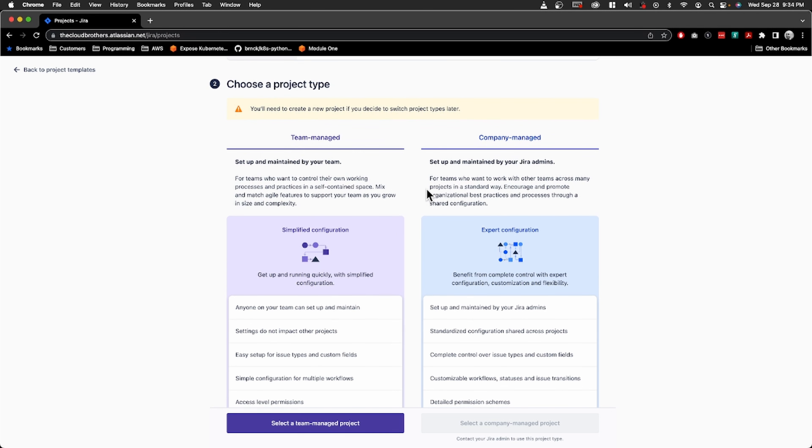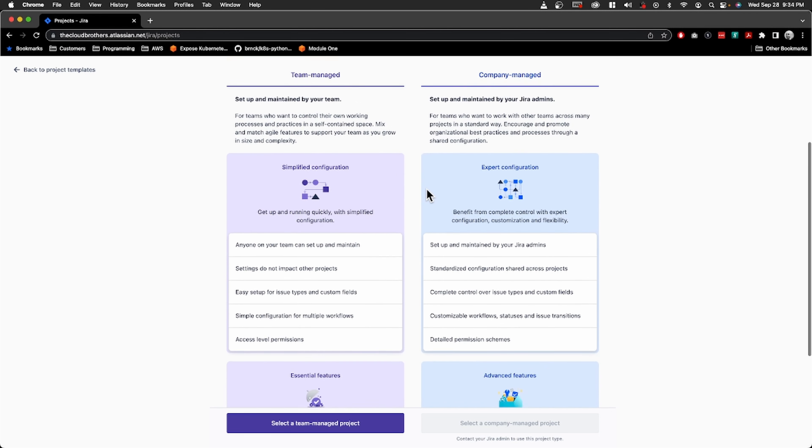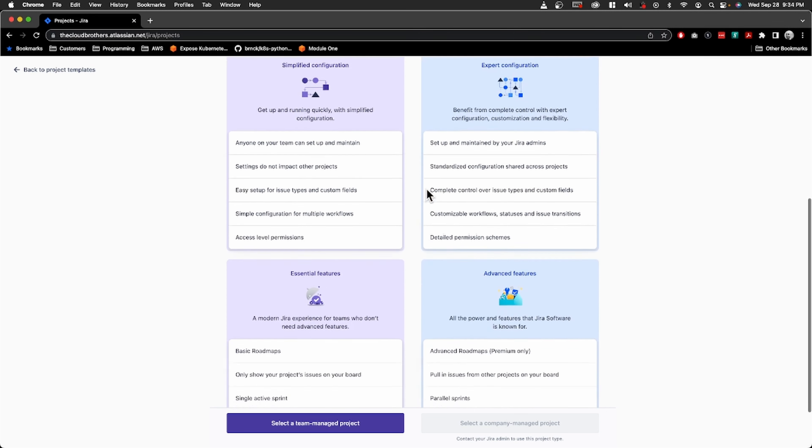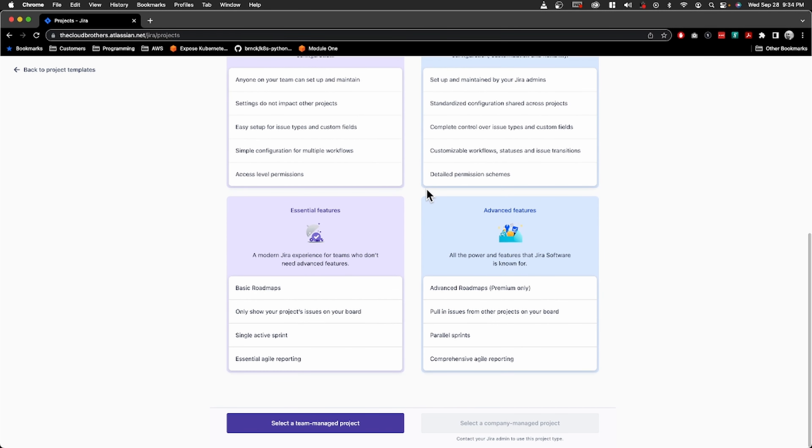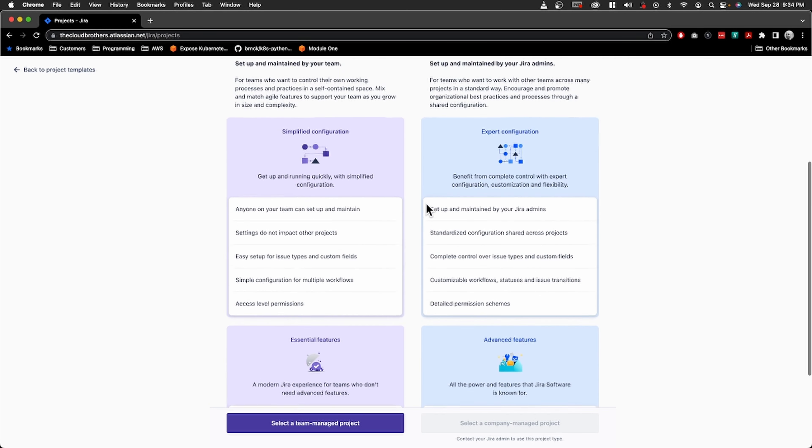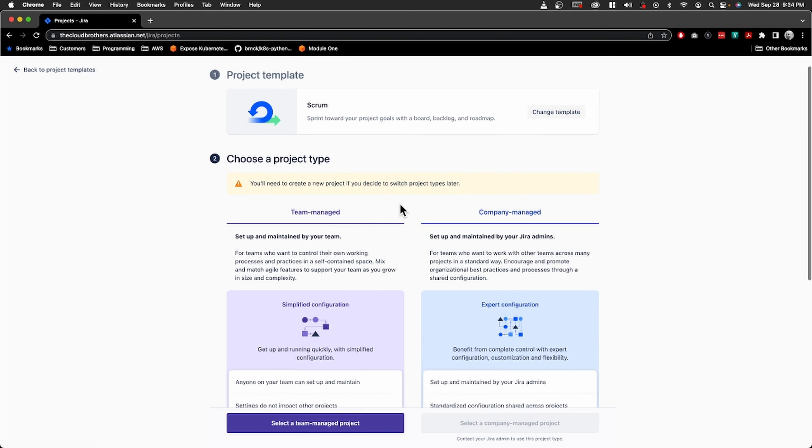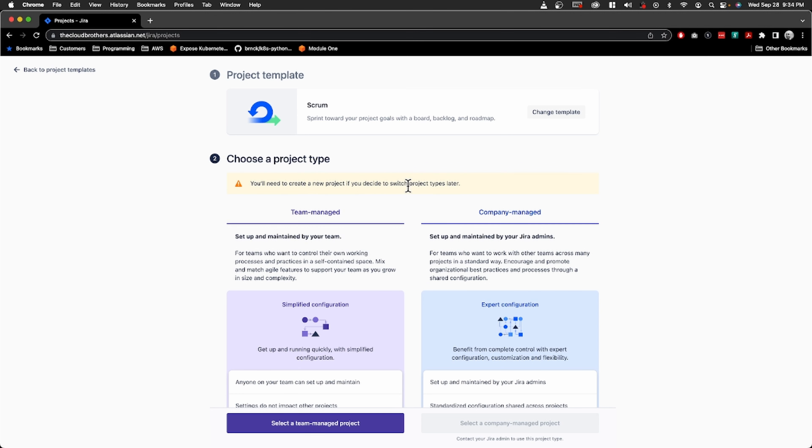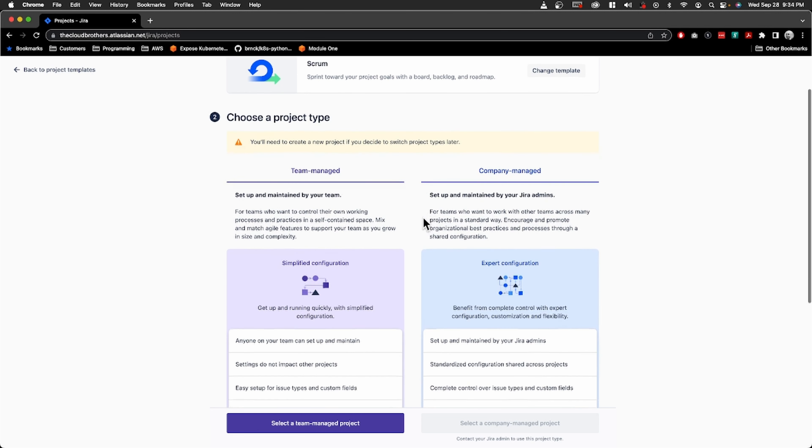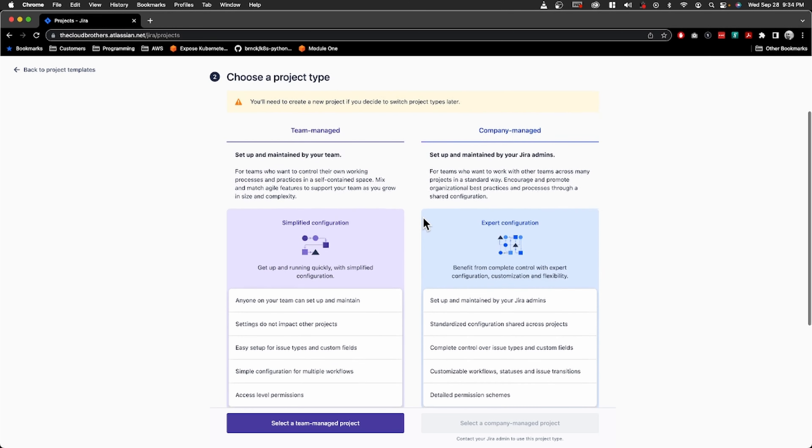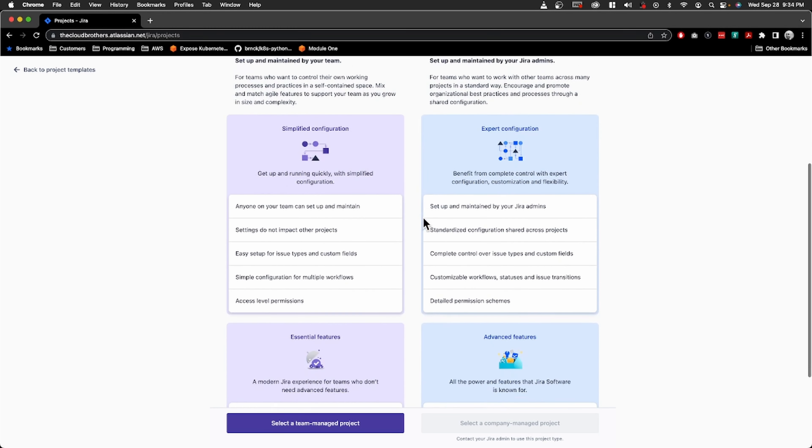Next - team managed or company managed? I want team managed, I'm pretty sure. 'You will need to create a new project if you decide to switch project types later.' Yeah, that's fine for now. Team managed.